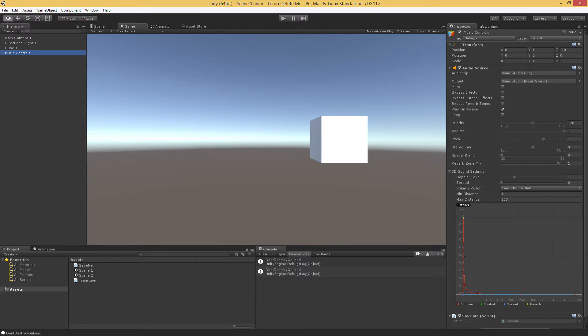In this video, we're going to talk about loading scenes additively, and in Unity you have the ability to have multiple scenes open at once. So why would you want to do that? There's actually a number of reasons.